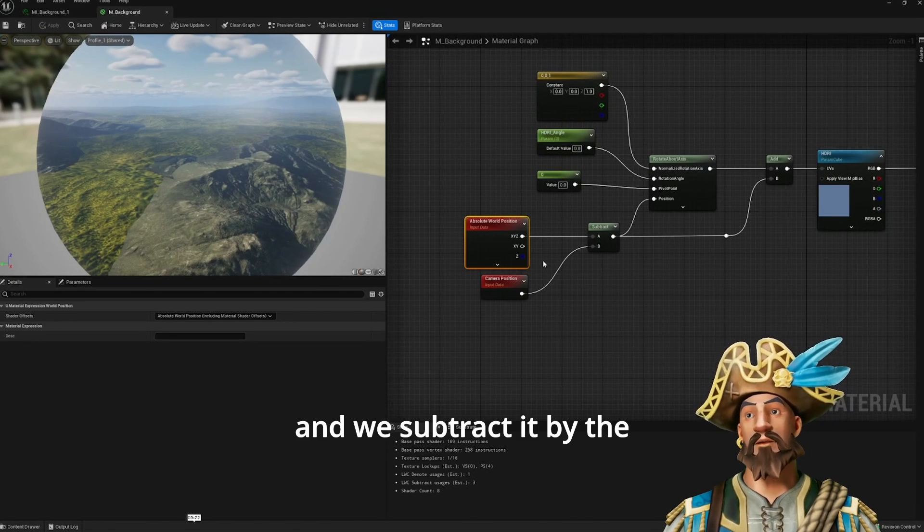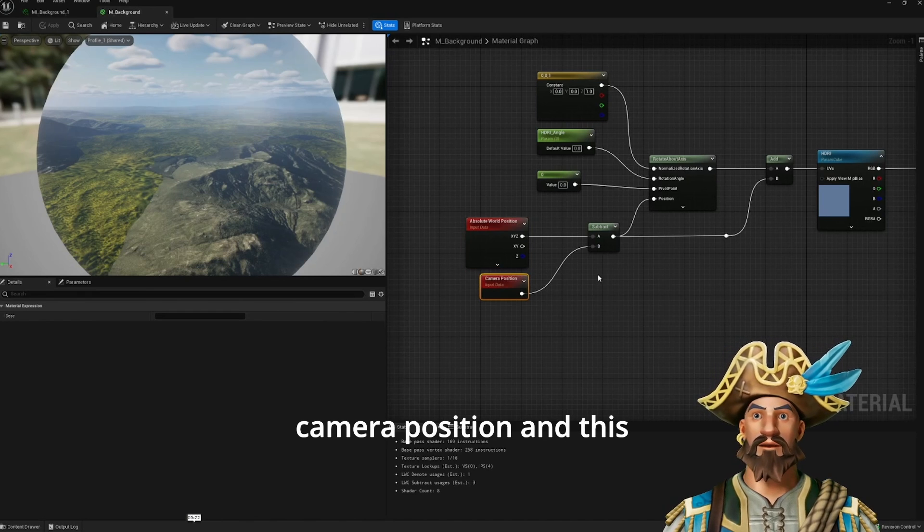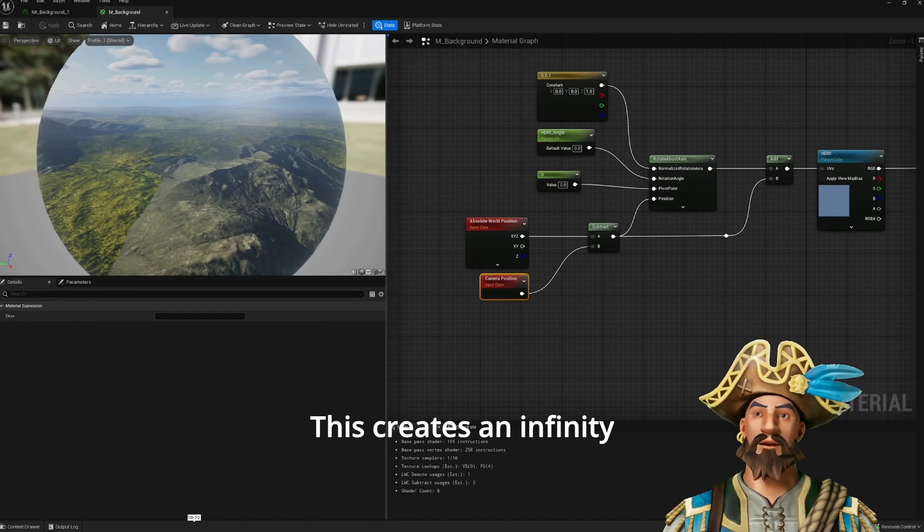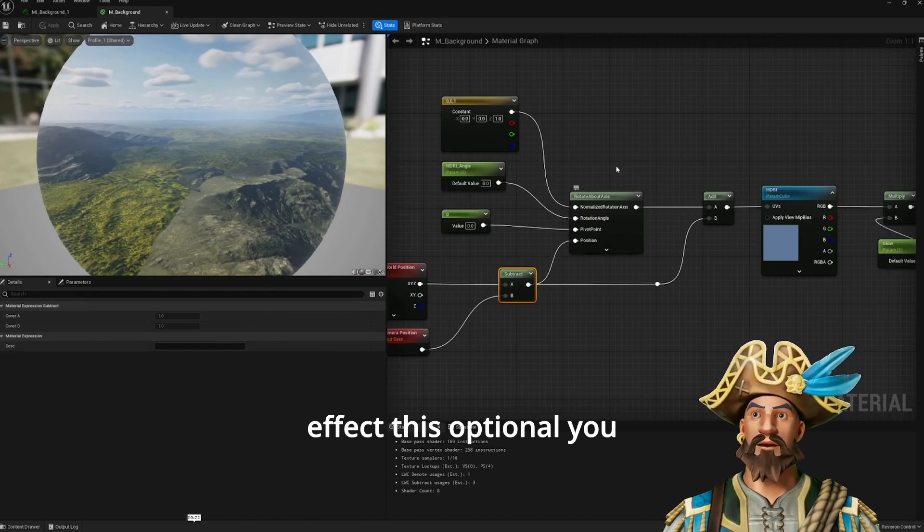We subtract it by the camera position, and this creates an infinity effect.